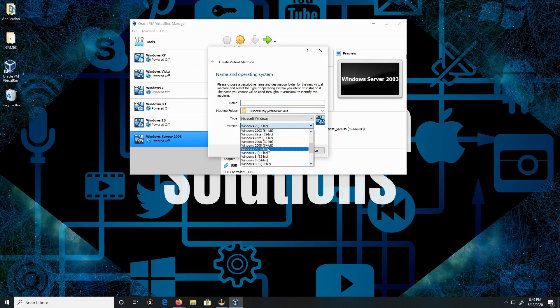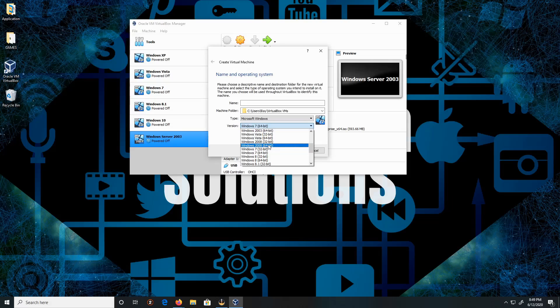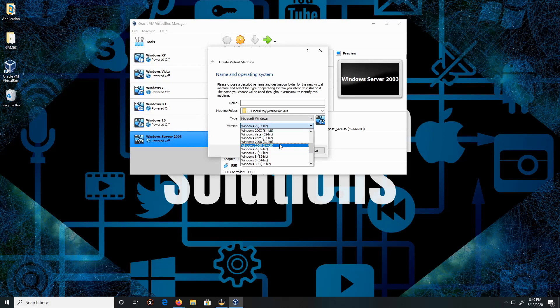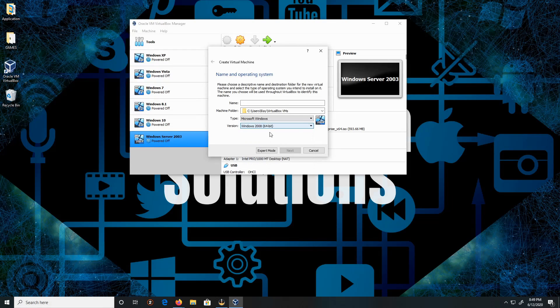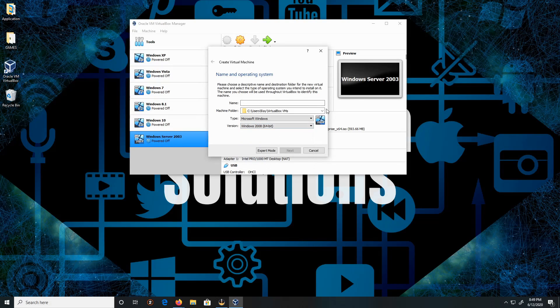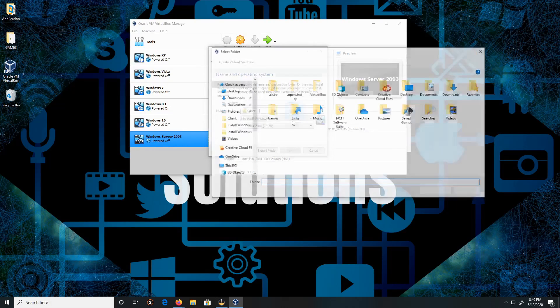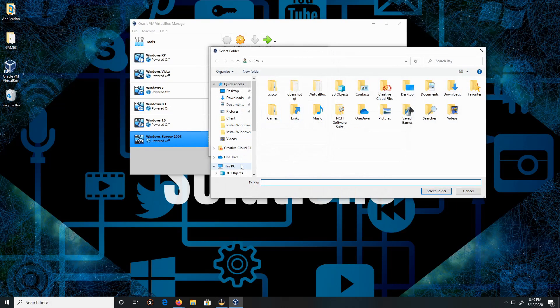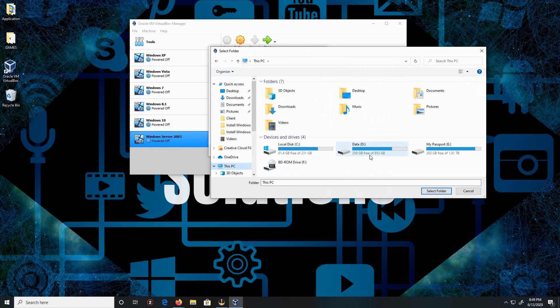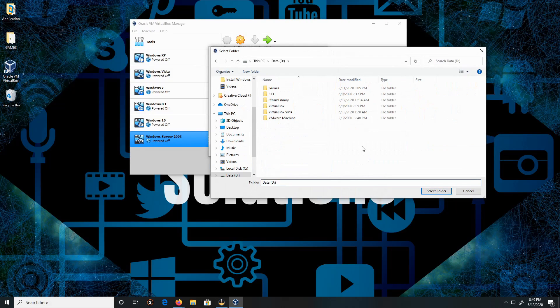2008 64-bit version, which is R2, that I'm gonna be using. The location will be other PC data and VirtualBox.